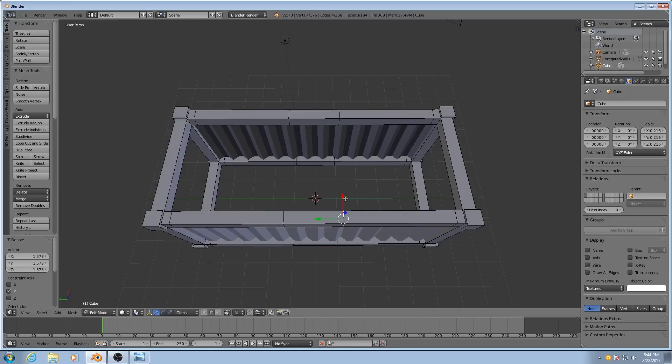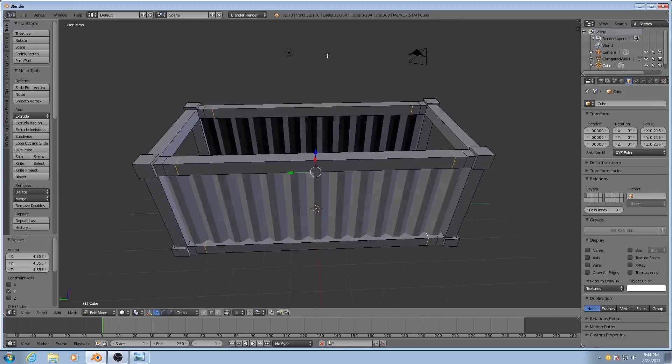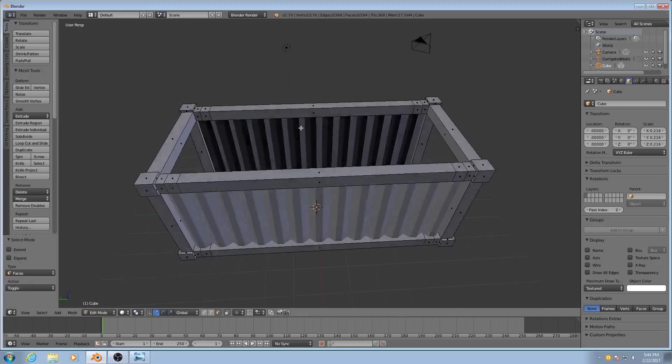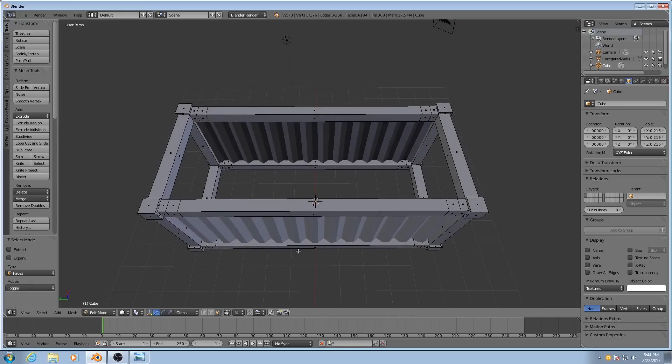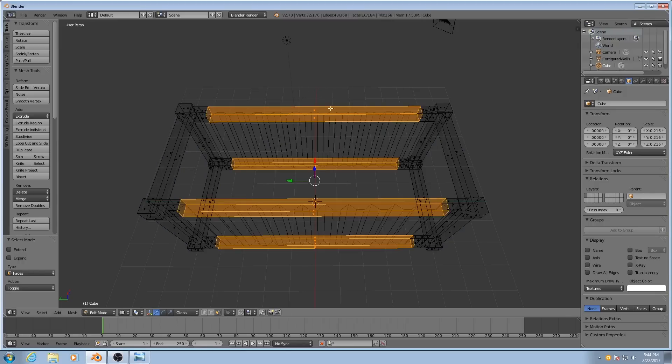And then I can start to scale these out. Something like right about there maybe. And then I'll do something similar with the ones on the inside. Now I need to change my selection to faces. And a real quick way to select all of this is if I hit Z and then hold down Control and left click and drag, I can select everything within that lasso there.